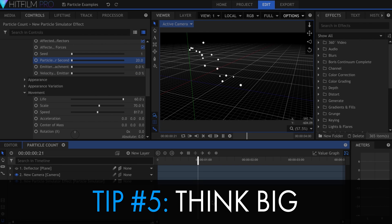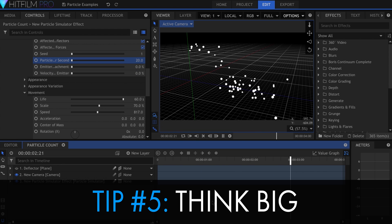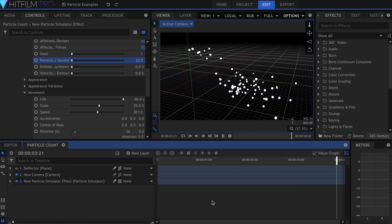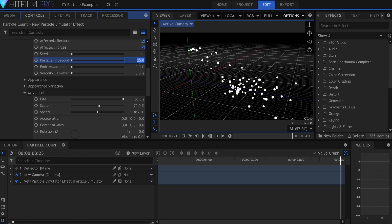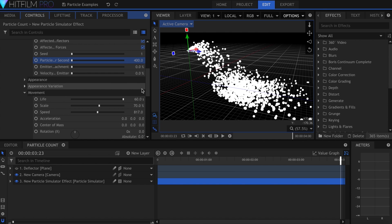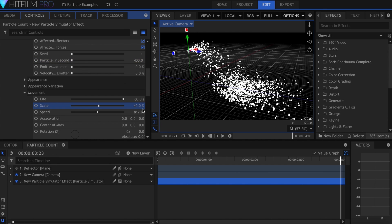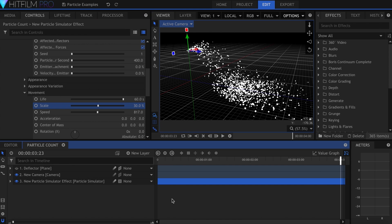Tip number five is think big. And what I mean by this is don't be afraid to raise that particles per second slider. Unless your simulation is completely blocking the view of your footage, more particles can a lot of times mean more realism.